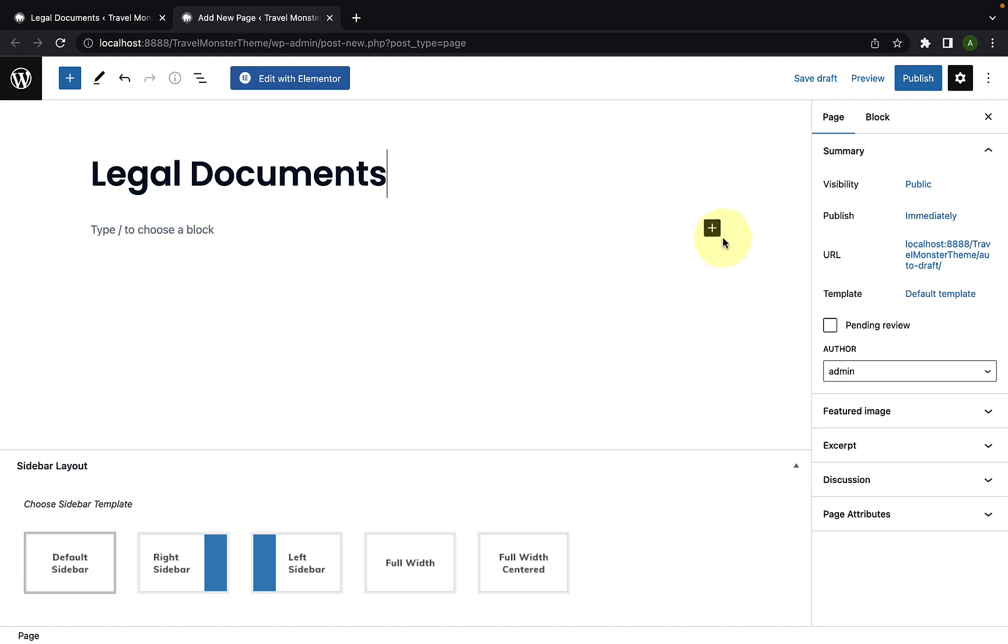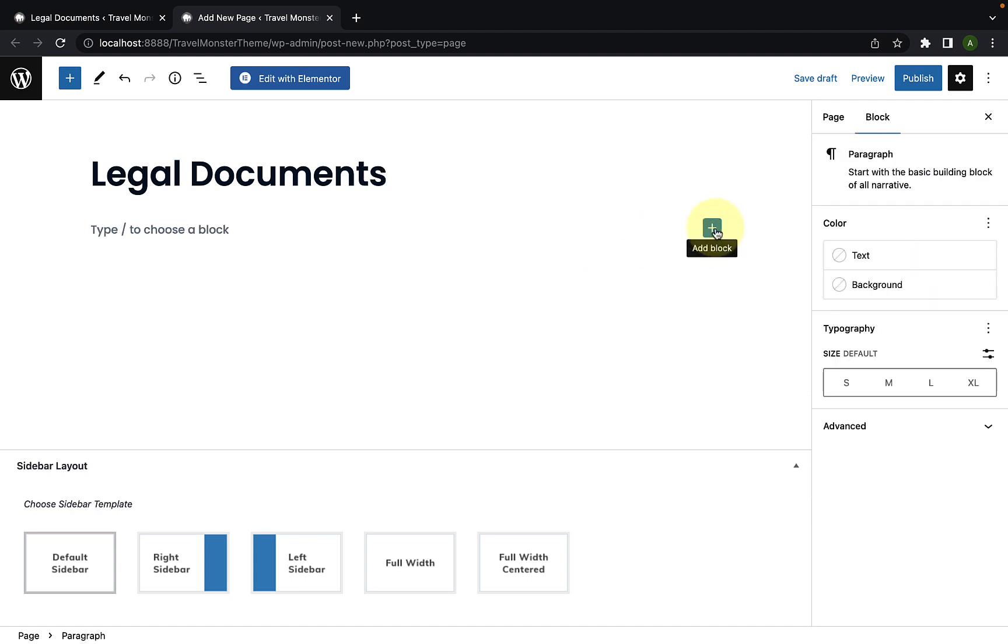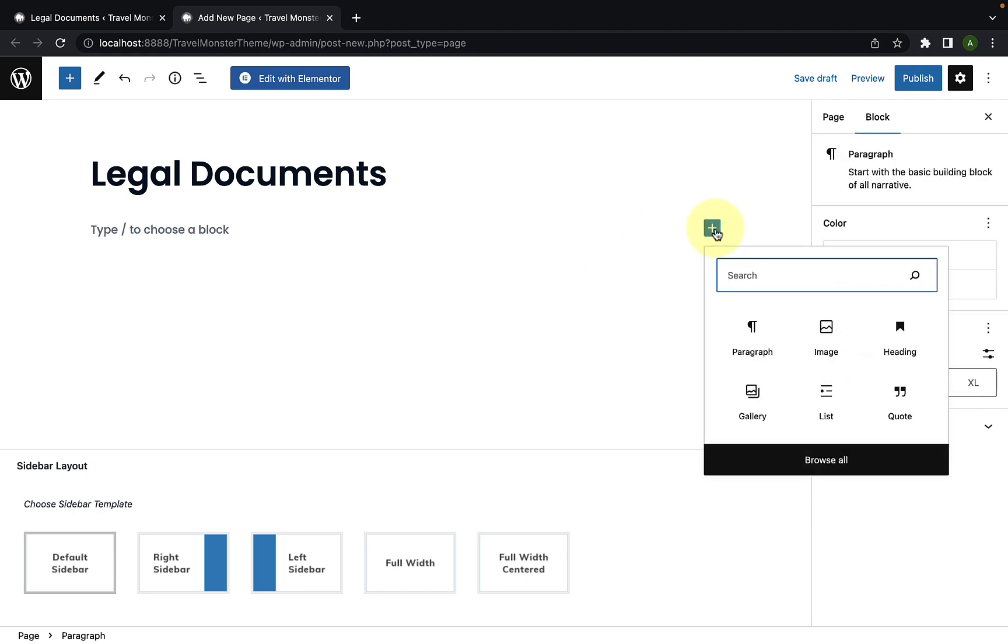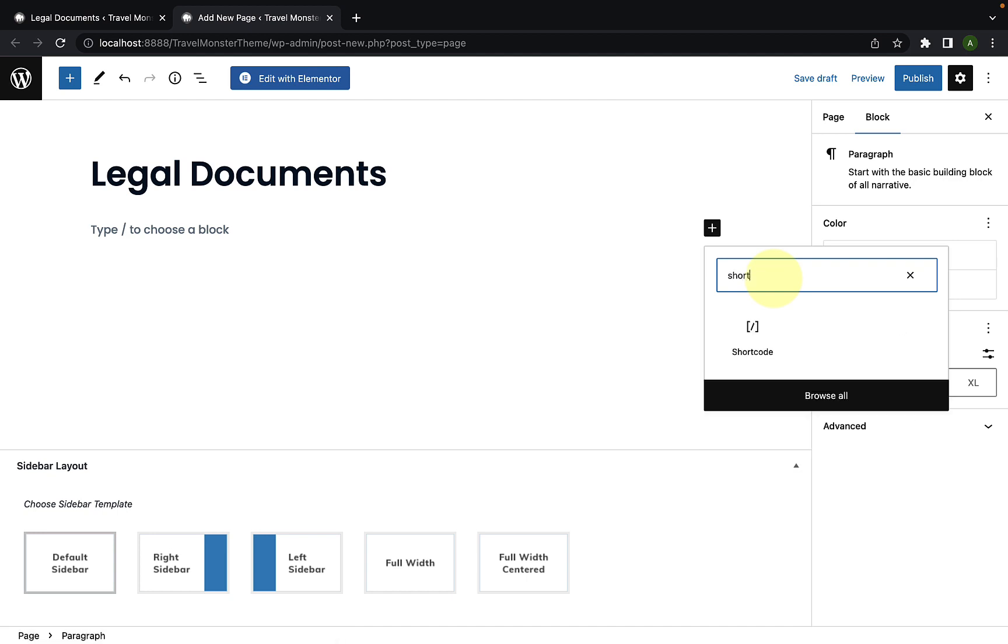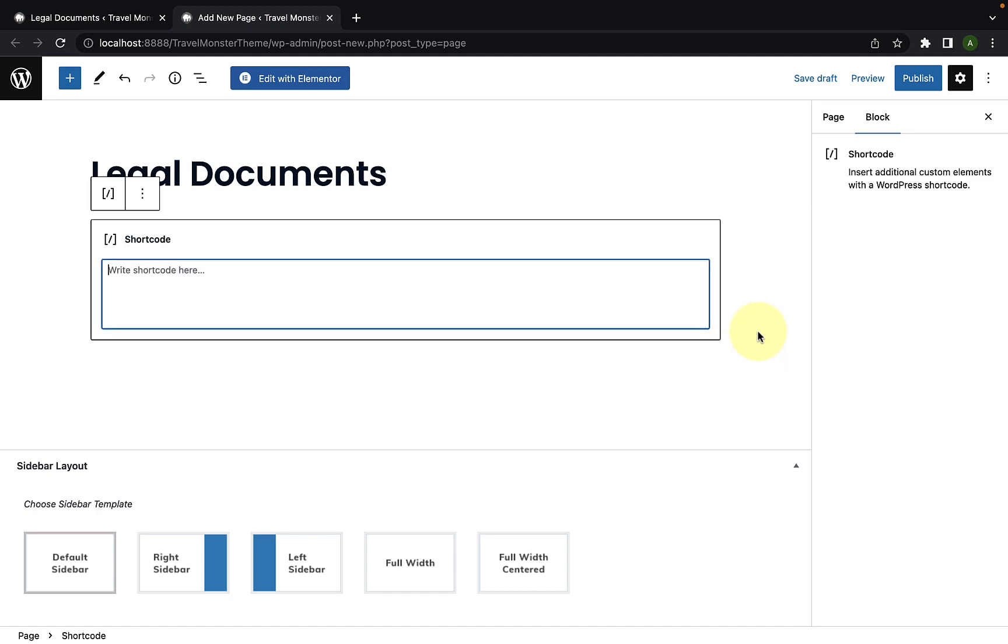Now, you have to click on the add block icon. From the search bar, type shortcode. And here is the shortcode block. You have to click on it to enter it. Here, you have to copy and paste the following shortcode.